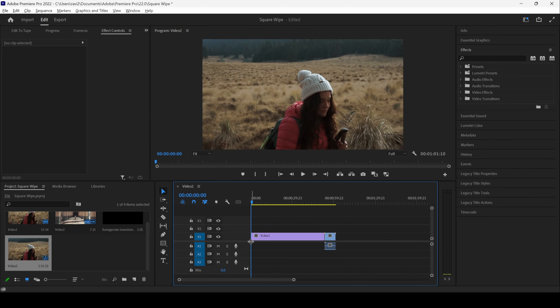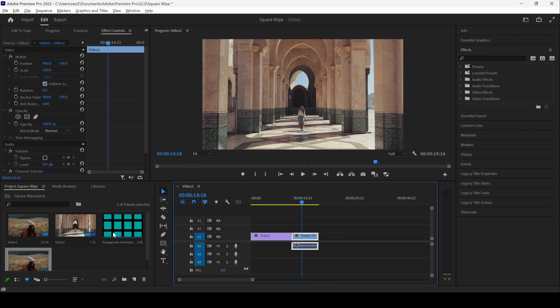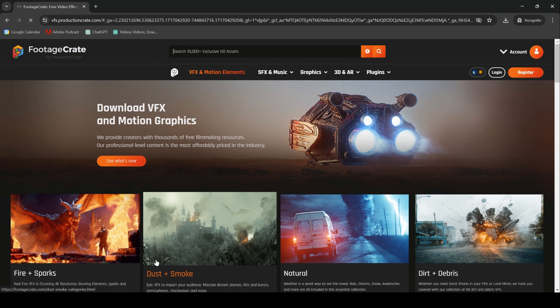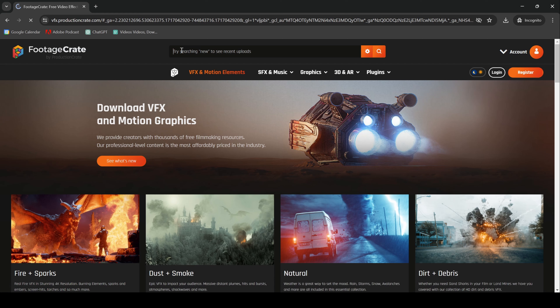I already have a couple of videos in my project. Let me drag these two videos to the right side panel here so that a sequence is created with those video settings. Let me reduce the duration of the first video just a bit. So we will be creating a transition between these two videos at this point here.